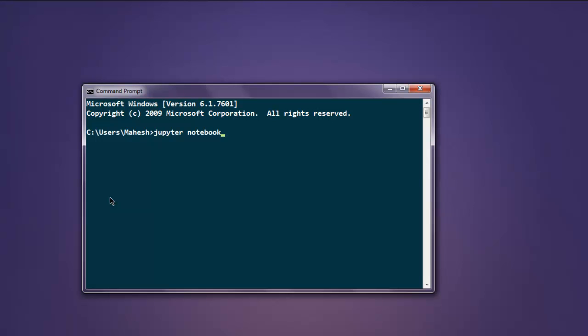This should open an iPython instance in your browser.